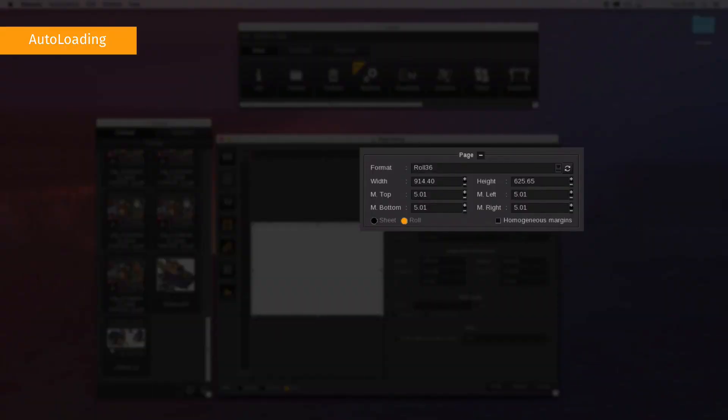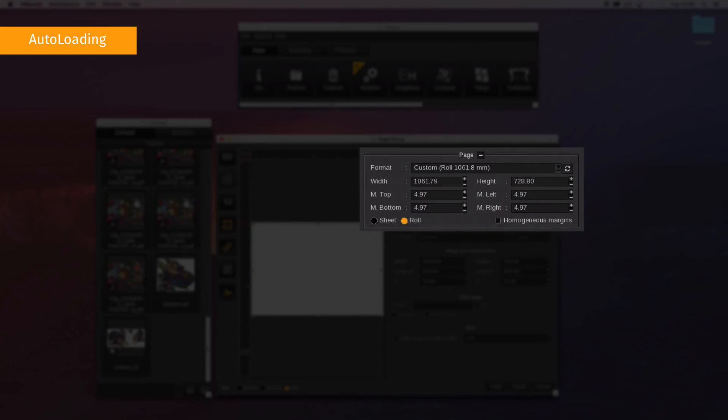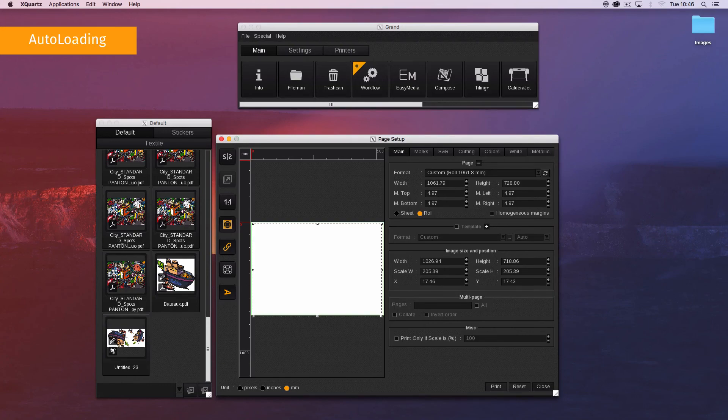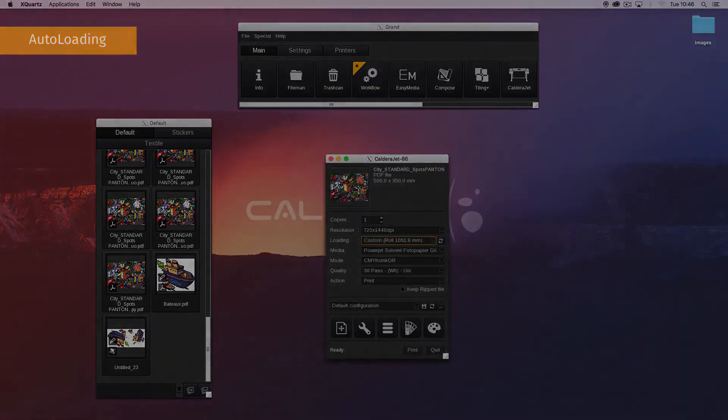You can see that the format is changed to custom and that all the dimensions and margins are automatically changed. As for custom loading, the dimensions are displayed in the format name inside the parentheses. You can continue to set your print.